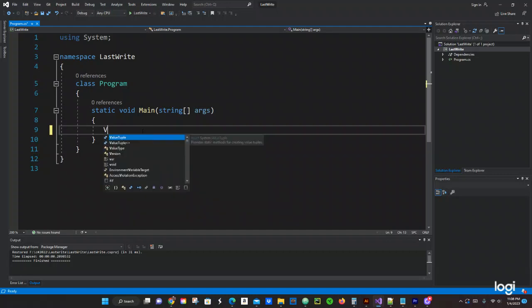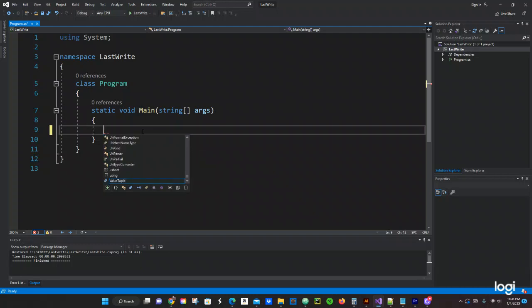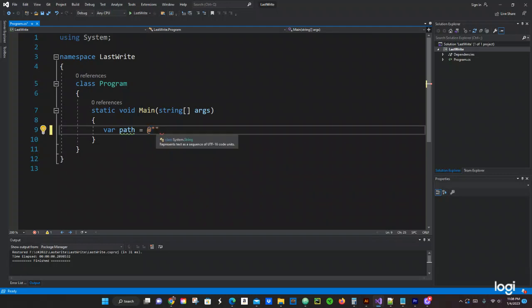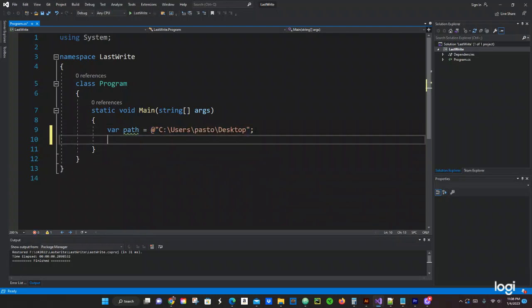All right, so we are going to do a variable right here. Var, we're going to put the name path, and this is where the path is going to go. We're going to do the @ symbol right here and then we just copy the path that we have. So that's where my path is going to be.